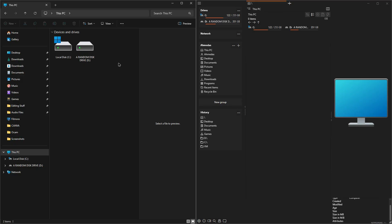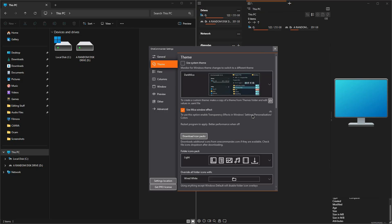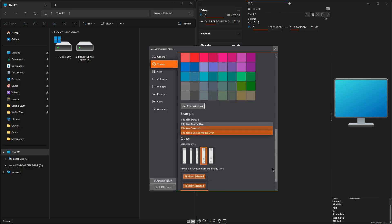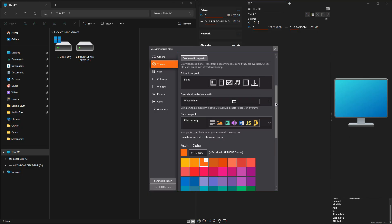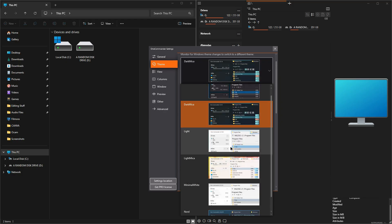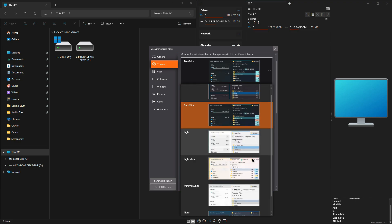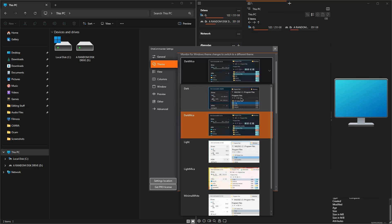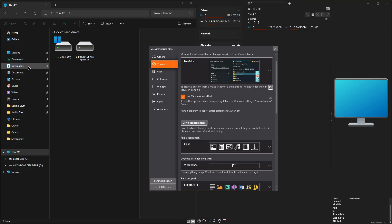The Windows 11 one — and the Windows 10 one, since they're almost the same — is very simple with nothing extra. One Commander on the right is more complex and stacked with options, which I like. I like when an app gives me the option to customize it. One Commander gives you all that to choose from, including colors, folder icons, and themes. You can make it look like Windows 10 or Windows 11 — there are six themes available, while Windows 11 File Explorer comes with just one theme.